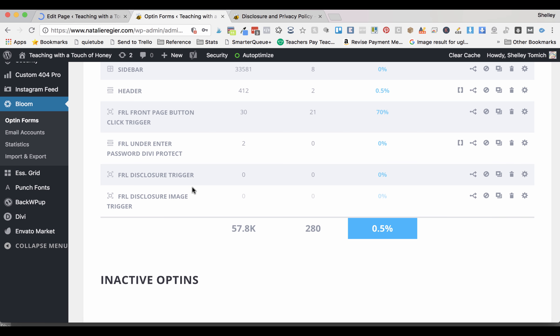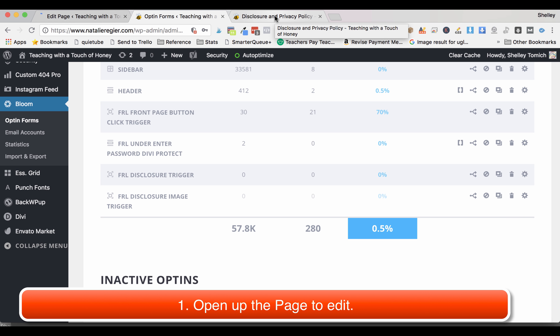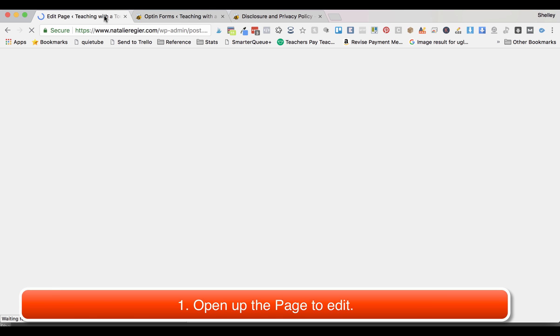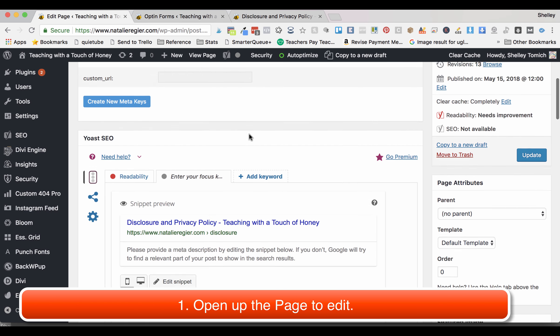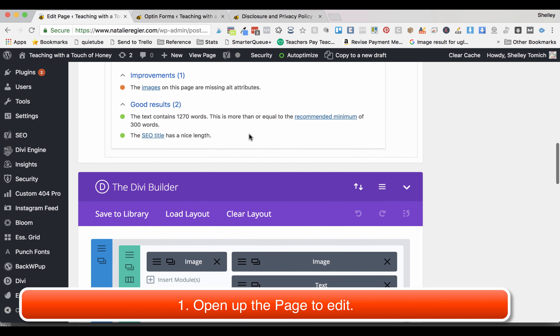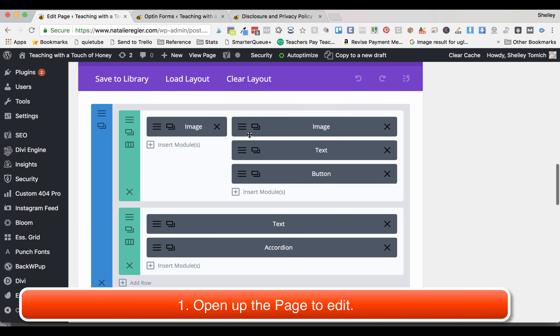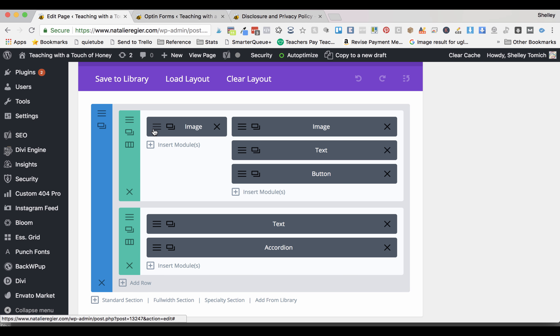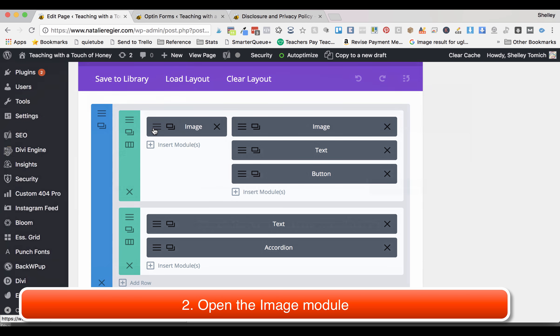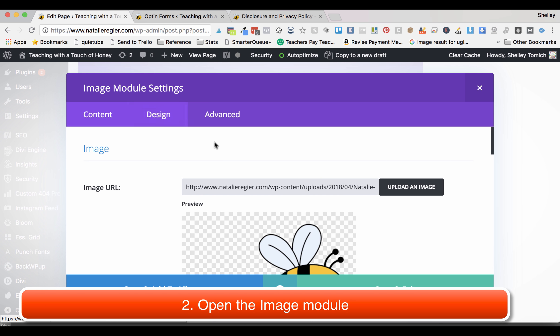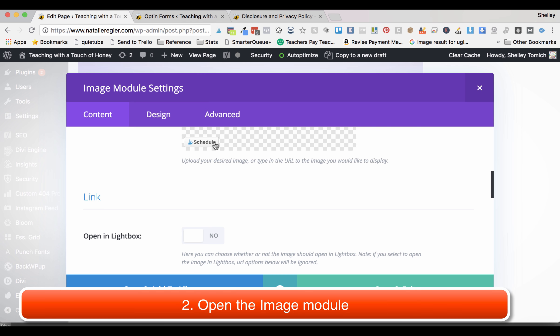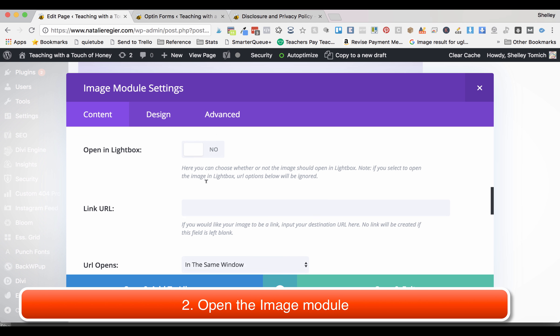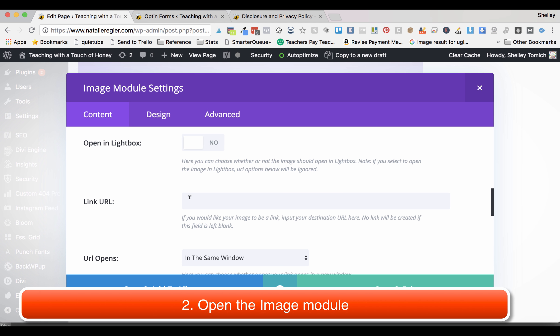Now I'm going to go to the page that I'm working on. In this case I'm working on the disclosure and privacy policy, so I've already pulled that up. I'm going to scroll down and I'm going to open up the image module, scroll down to the image and link, and for the link URL you're literally just going to put the hashtag or the pound sign.